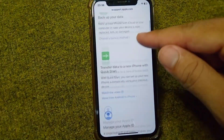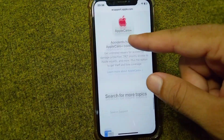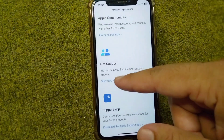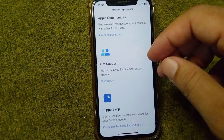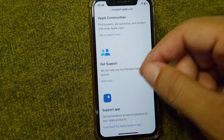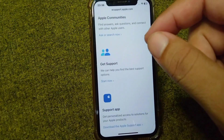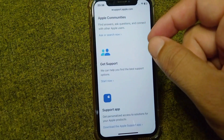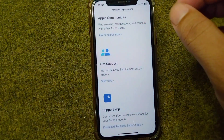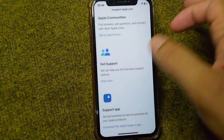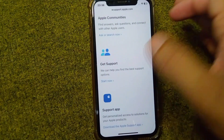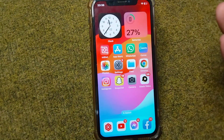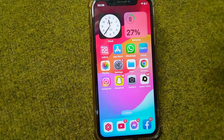Scroll all the way down and tap on Start Now to get help regarding this problem. You will need to submit a report about the problem you are facing while using iTunes or the App Store. Hopefully, the Apple support team will help you fix this problem, and after all these solutions your problem should be resolved.